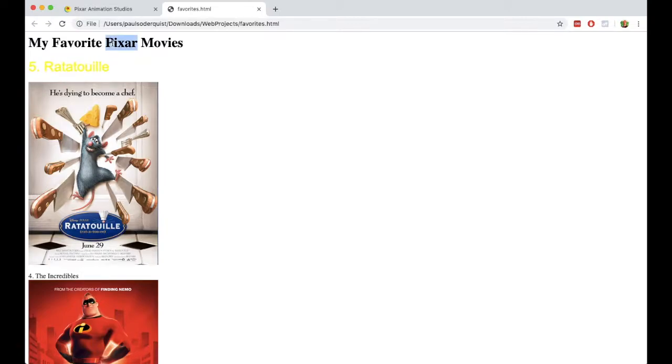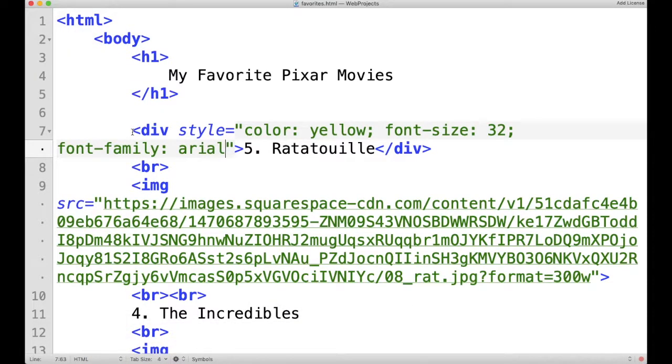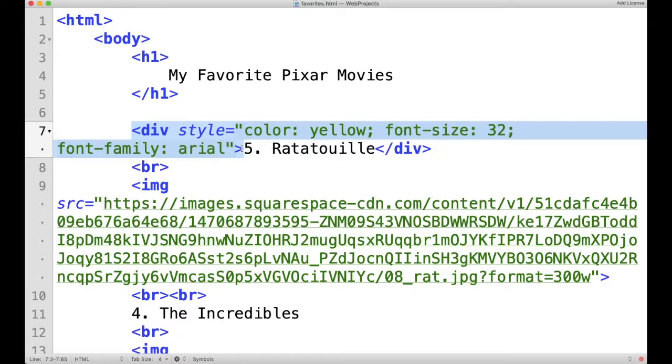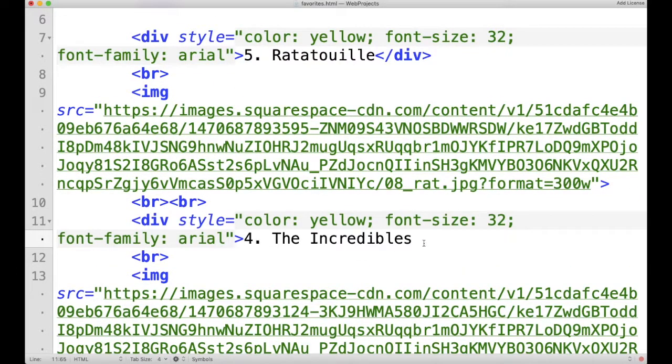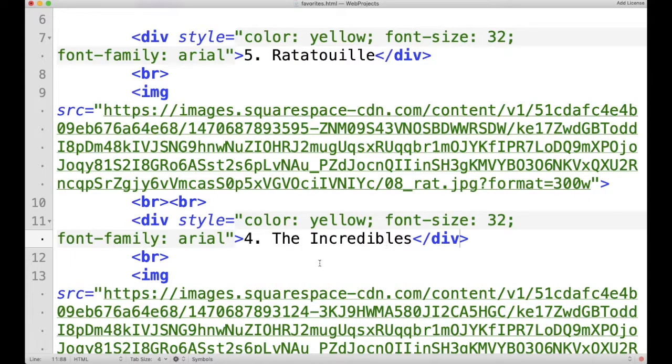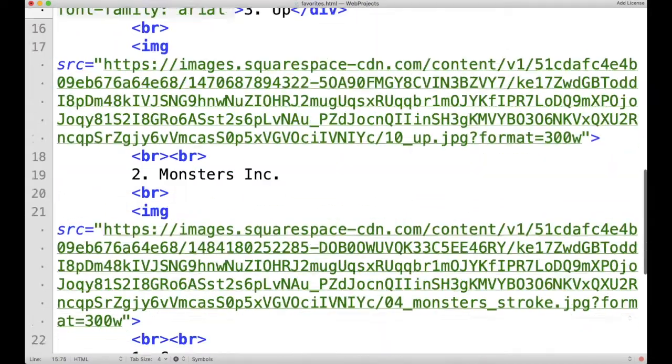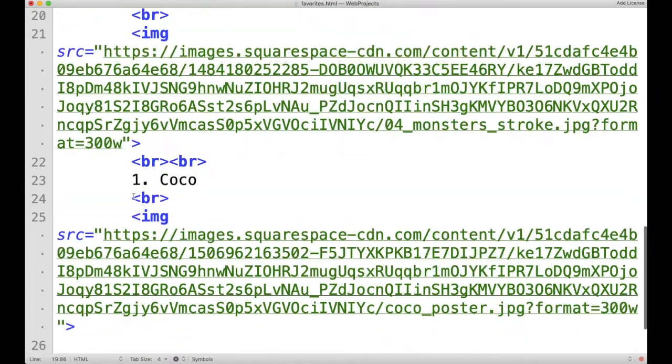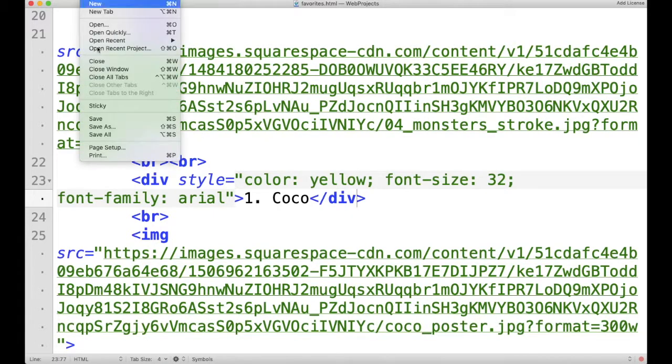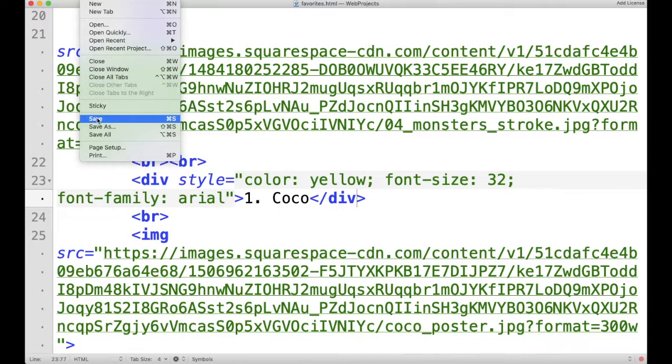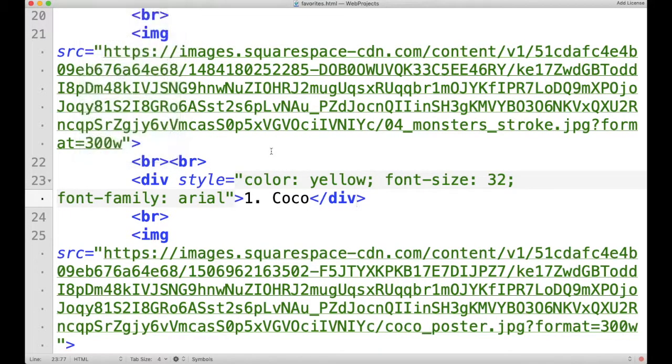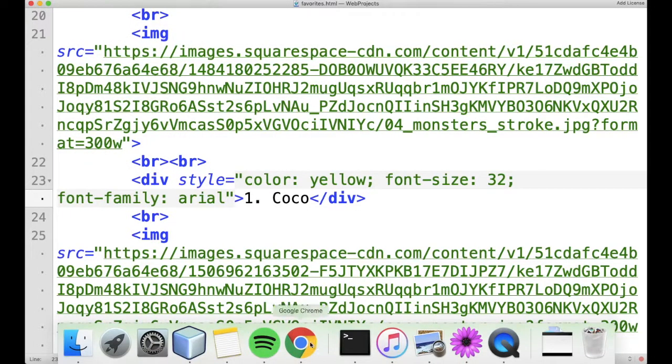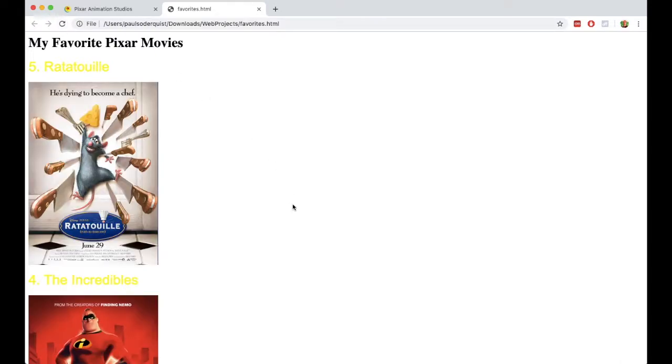I'm just going to copy and paste that same styling around each of the titles of these movies. I'm going to save it and refresh. Sometimes when I save, I actually just use the shortcut key, Ctrl S, or Command S on a Mac. I refresh. Now you can see each of the titles now has that style.